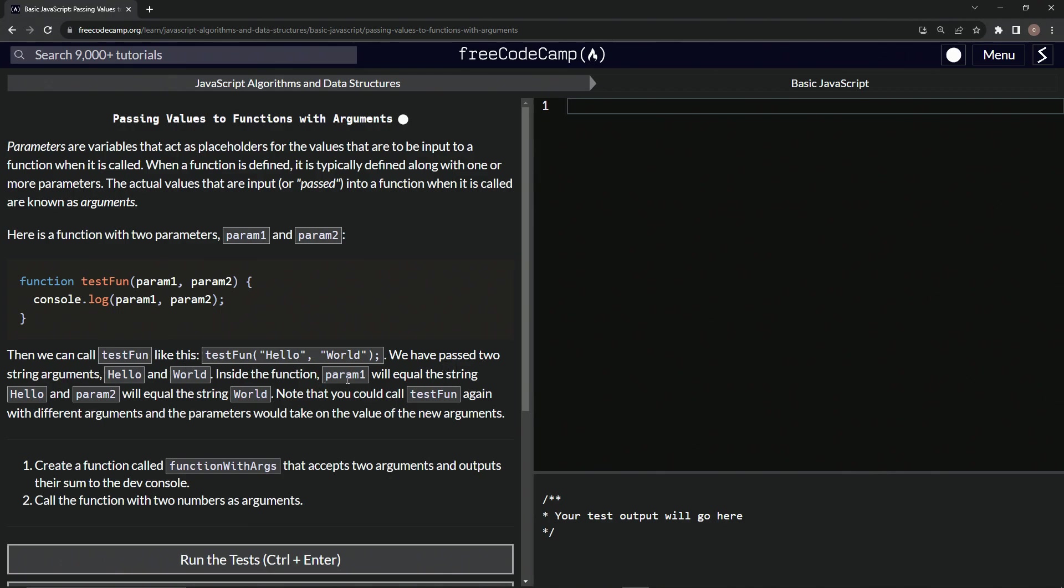Inside the function, parameter one will equal the string hello and parameter two will equal the string world. Note that we can call testFun again with different arguments and the parameters would take on the values of the new arguments.